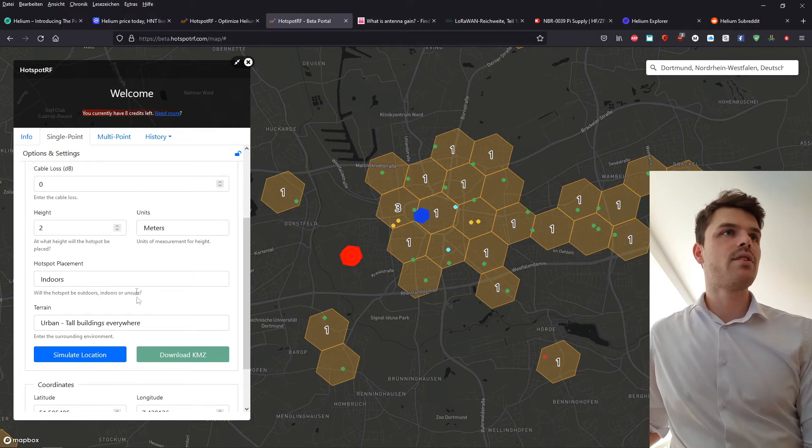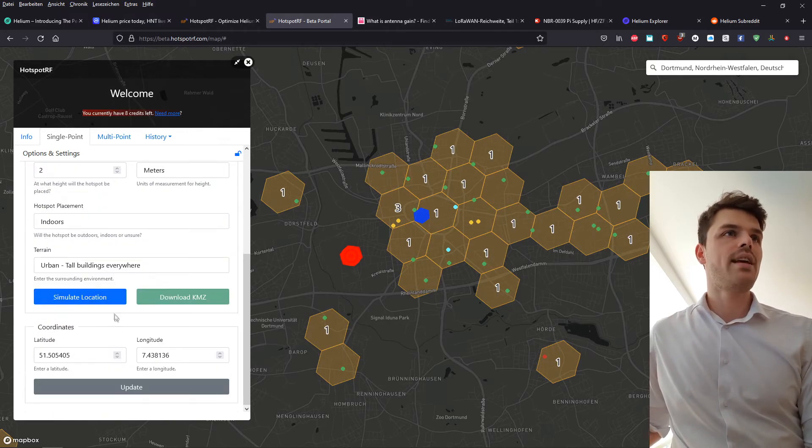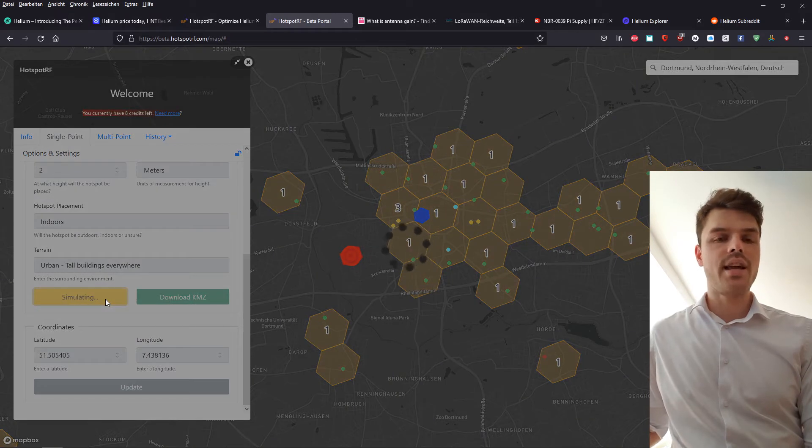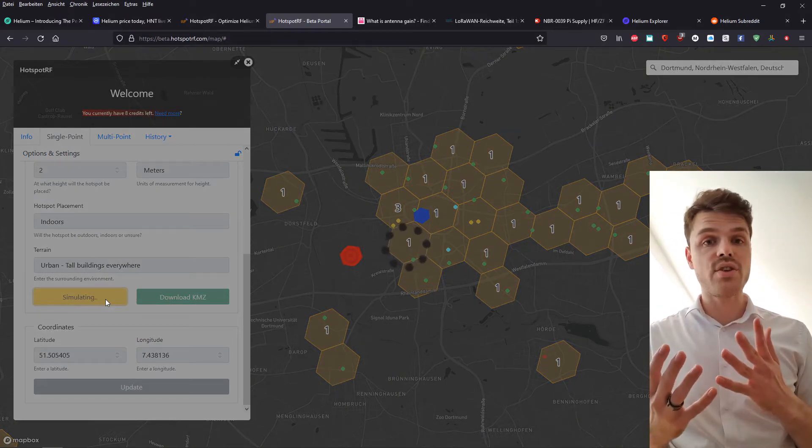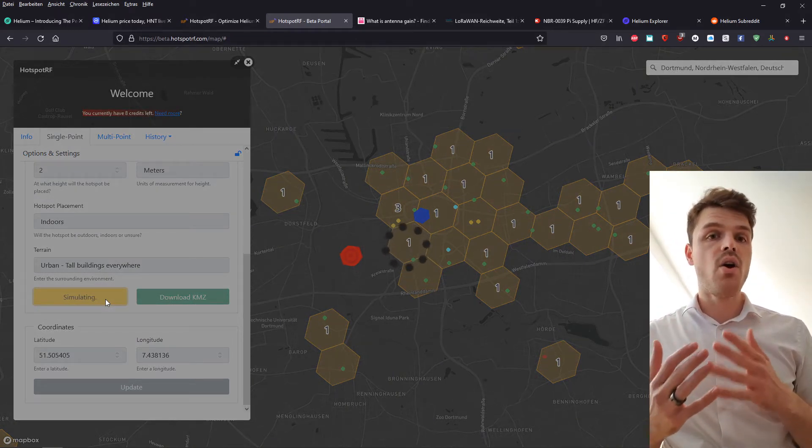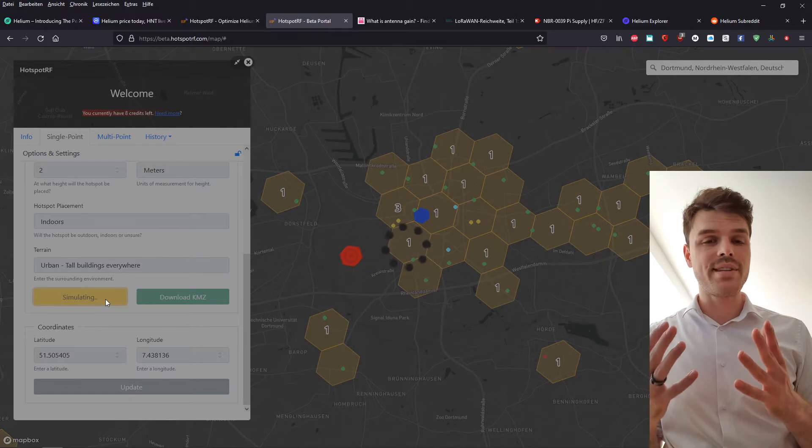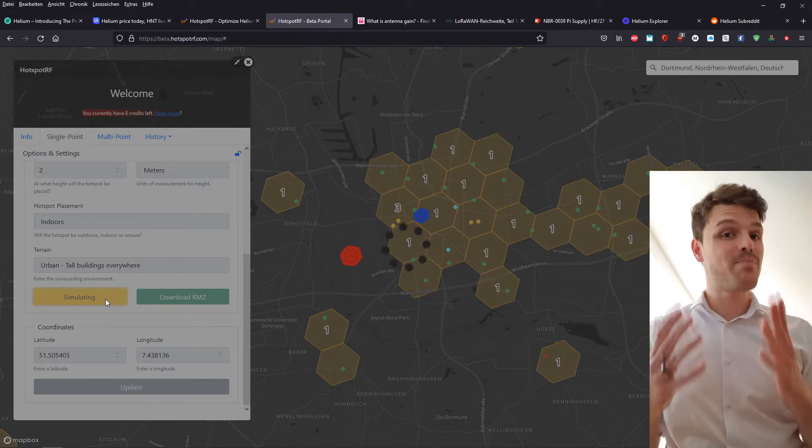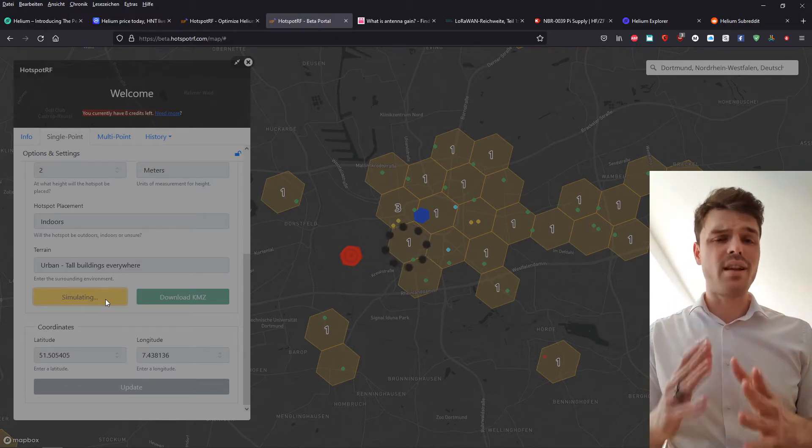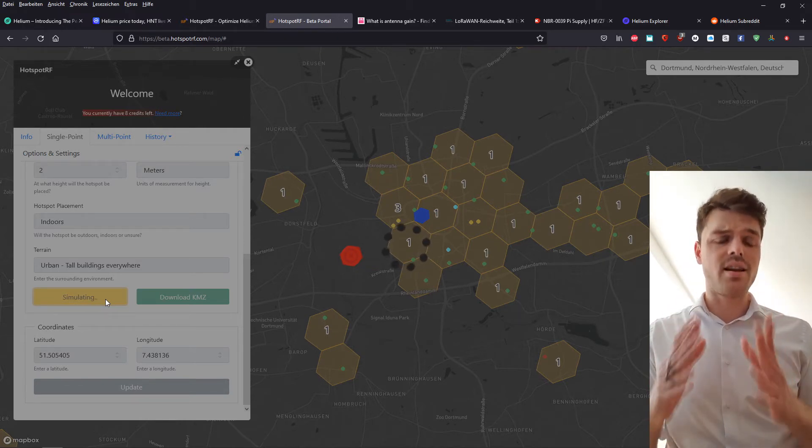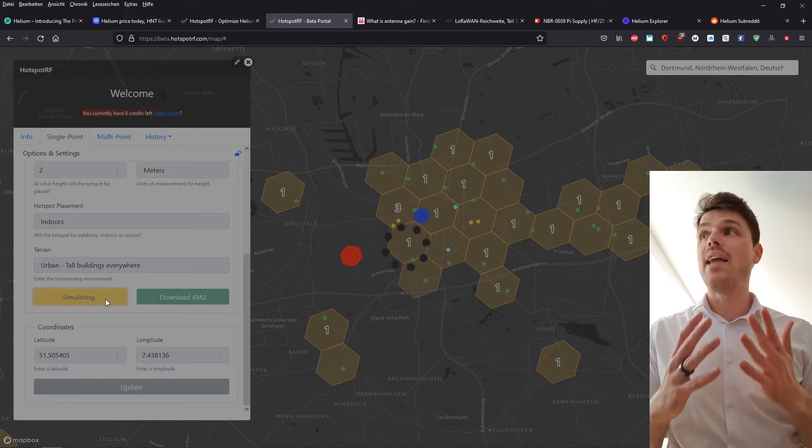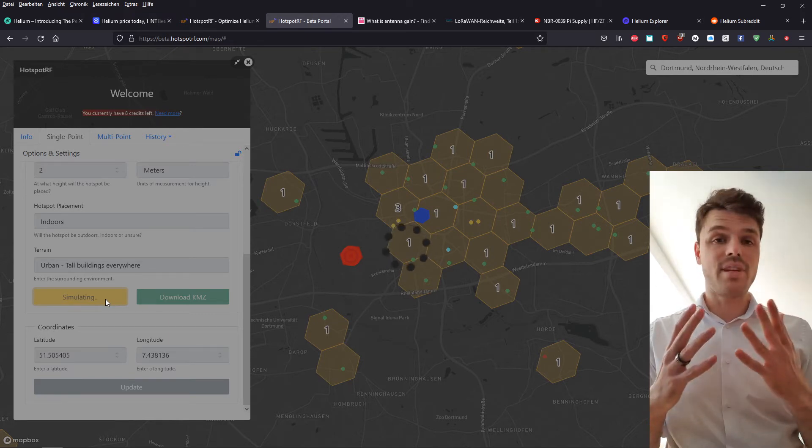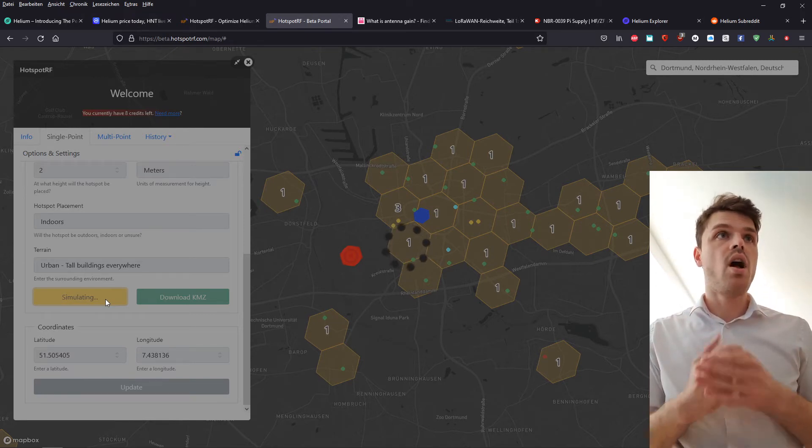Placement is indoors, it's urban. And then all you have to do is simulate location. And then depending on your connection that you have at home, or also the strength of your PC, this might take a while because there's a lot of data that has to be simulated and that the software needs to run.